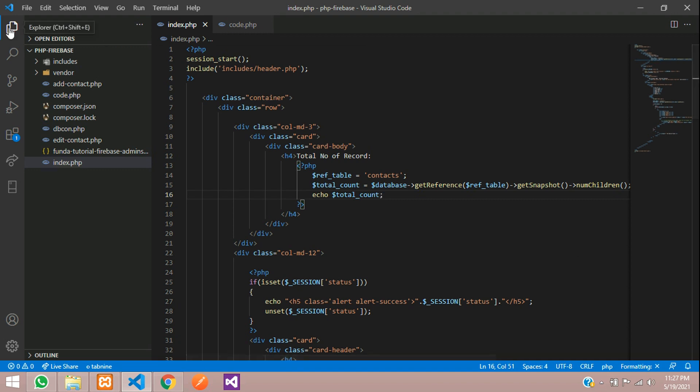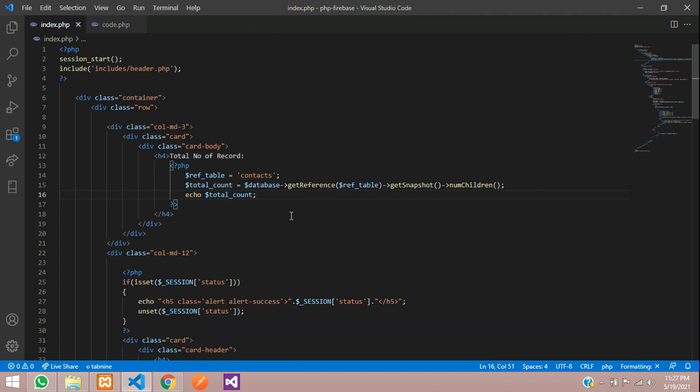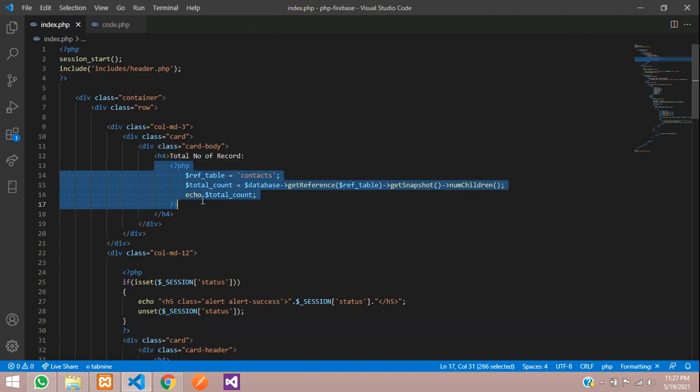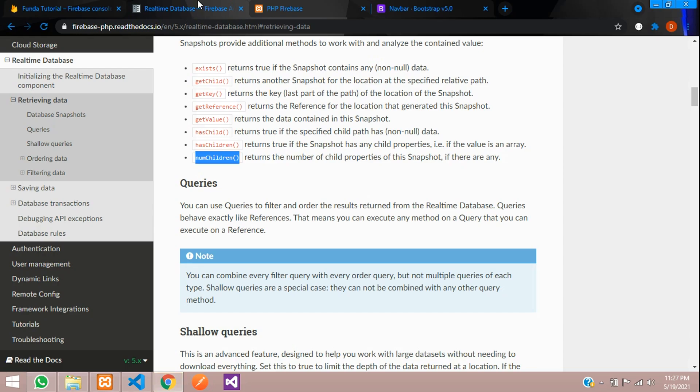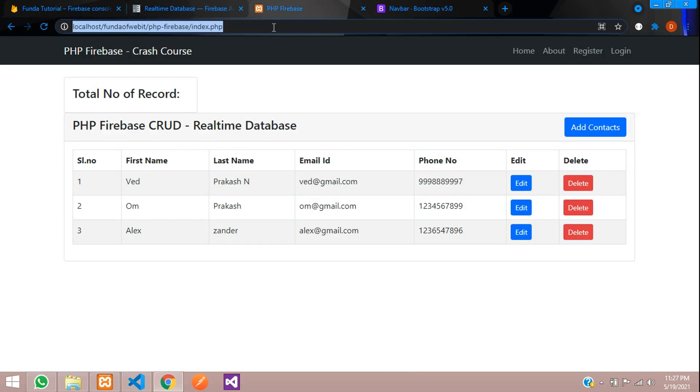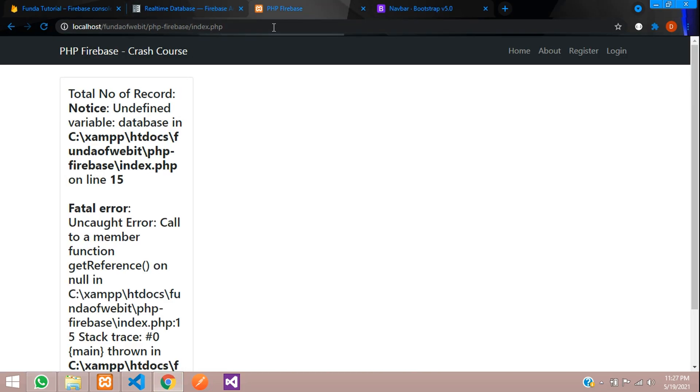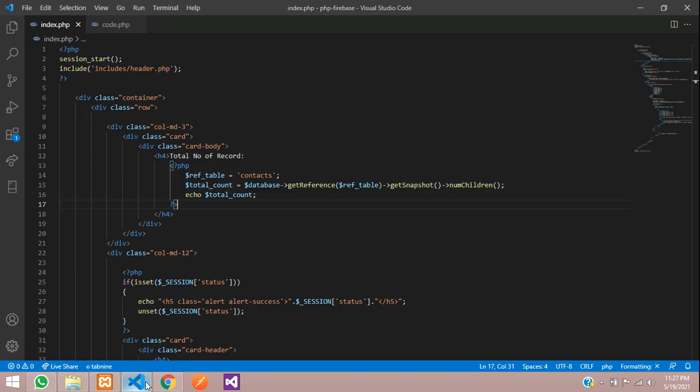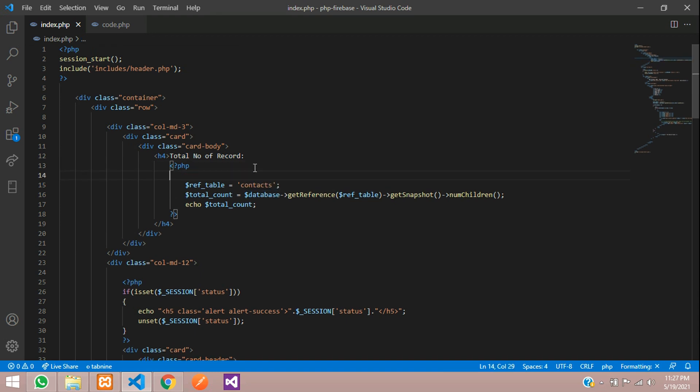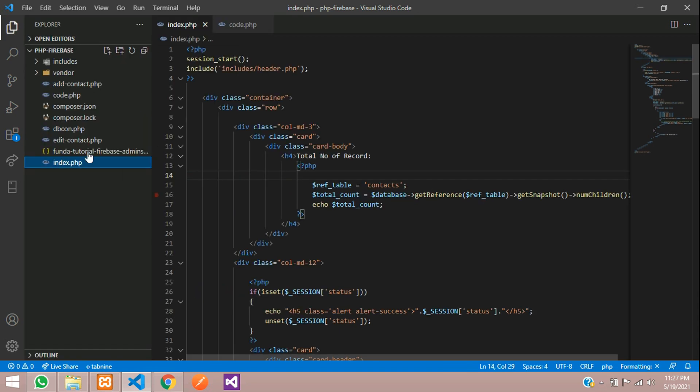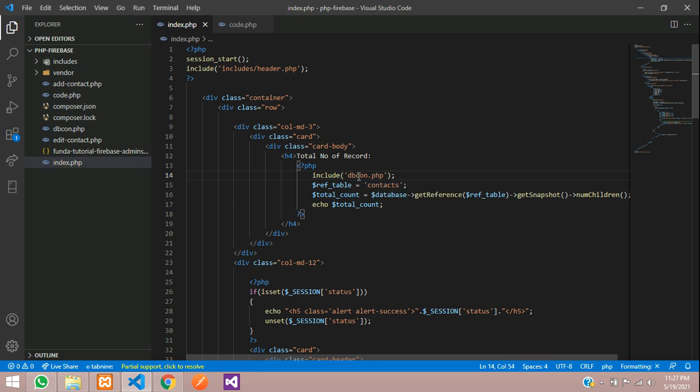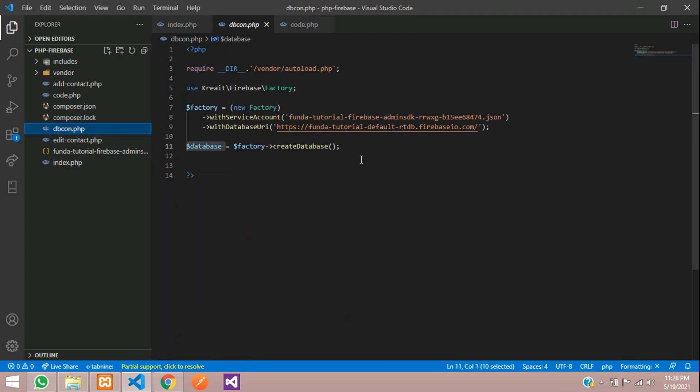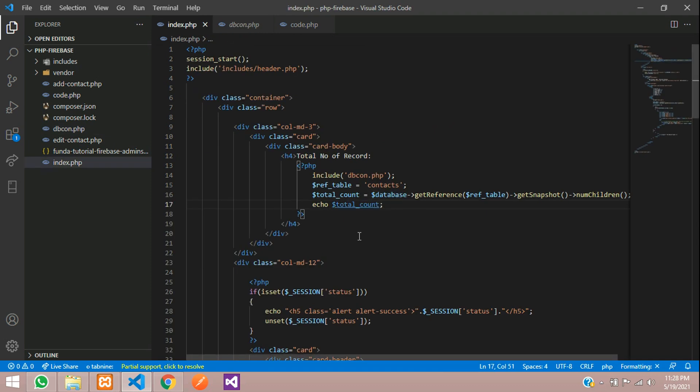Save. Minimize. Now let us see the output. Let's refresh. Undefined variable database. Okay, so this variable it's asking - this is nothing but your database connection. It's dbcon.php file. Let's include that. Include function where dbcon.php file. Inside this dbcon.php file, this variable is created. That is your database connection. Let's come here. Let's refresh.